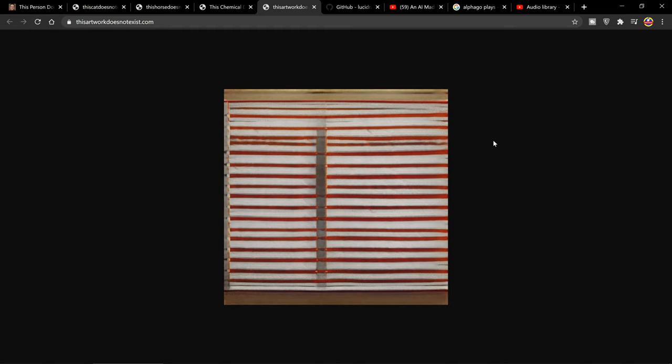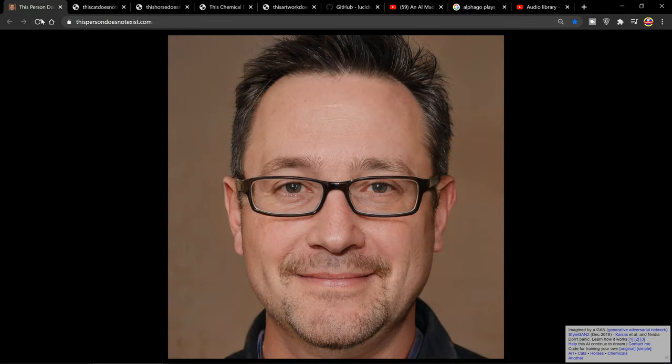Anyway, let me know what you guys think and have fun with these websites. I can foresee all kinds of things that you could do which are quite useful, especially with the initial face generation.